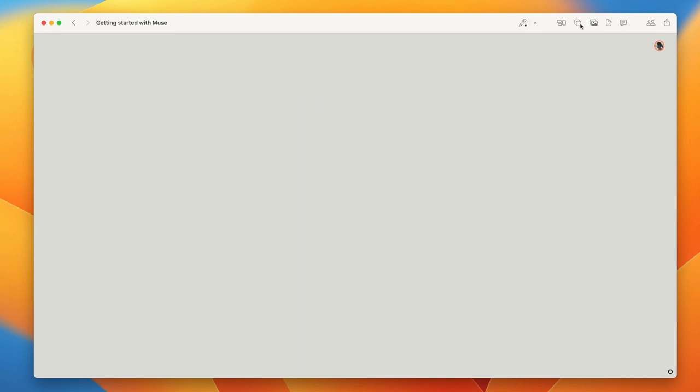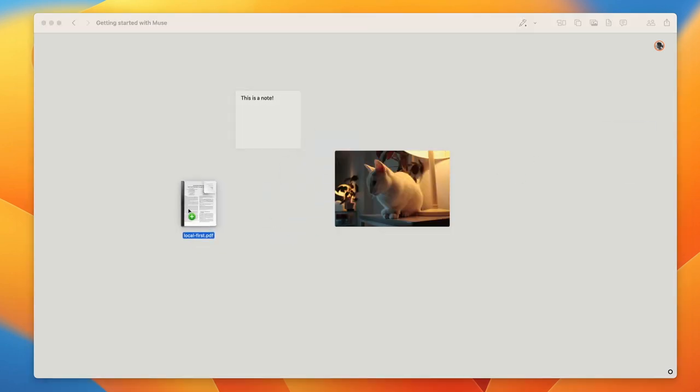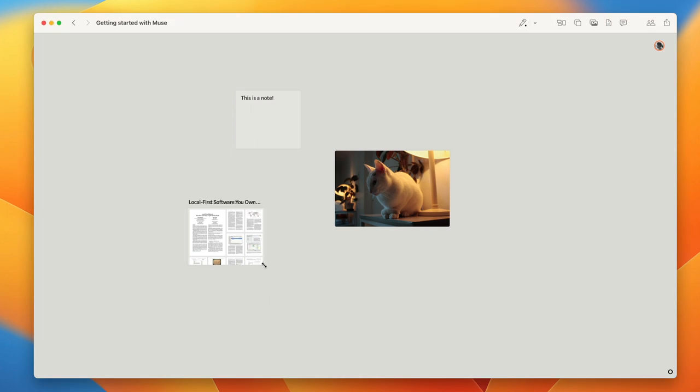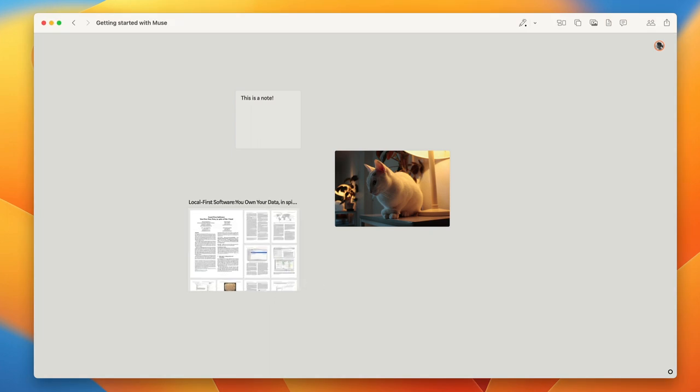Now you'll see some other icons here at the top. These are some of the media types that you can add in Muse. So there's notes, photos, files like PDFs, and you can also add links and tweets by copy and pasting them.